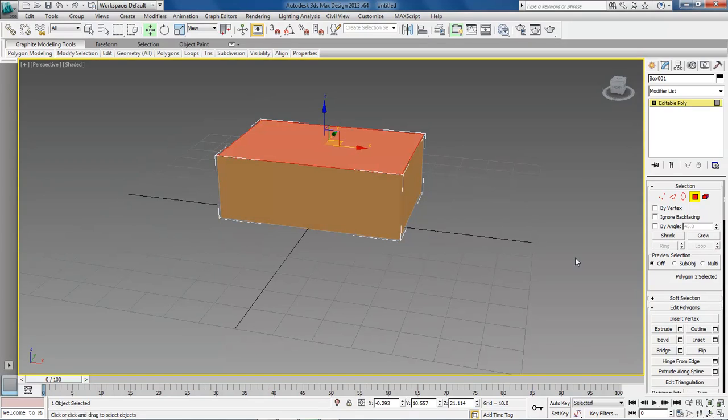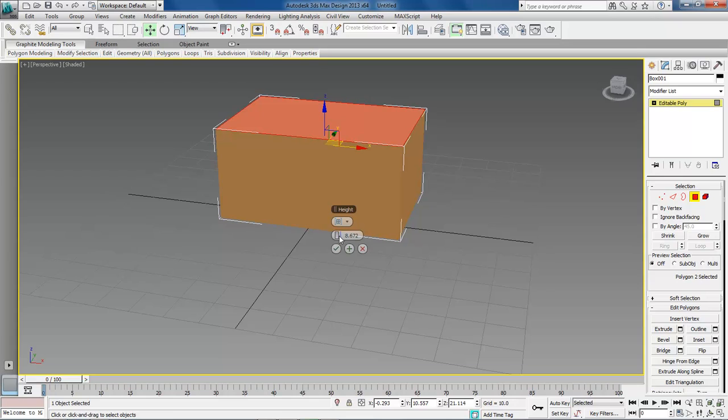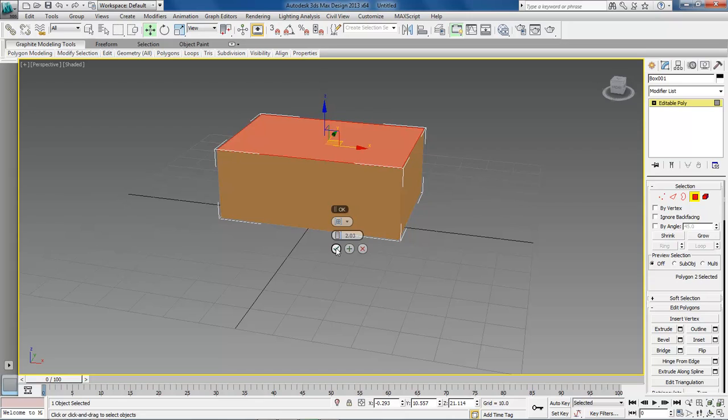Come over here to the top. Come down here to the bottom and click on the extrude settings button. As you can see it extruded up to 10. So what we want to do is bring this down to about 2. And then click on the check.